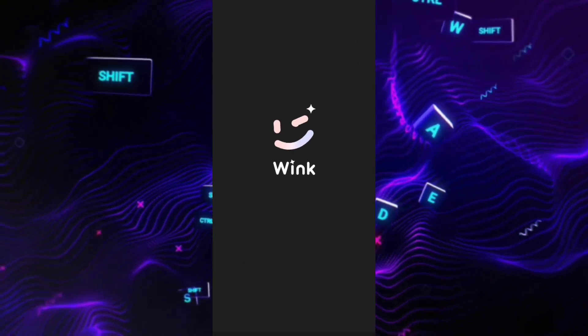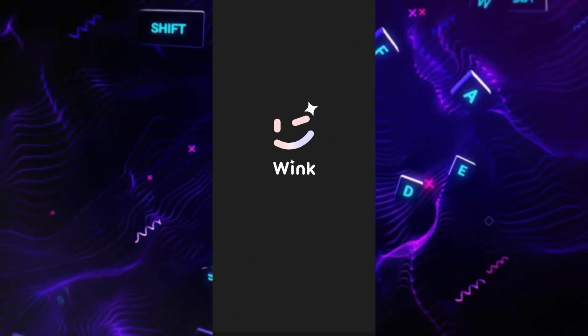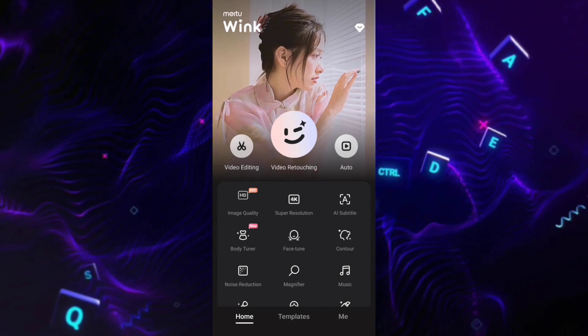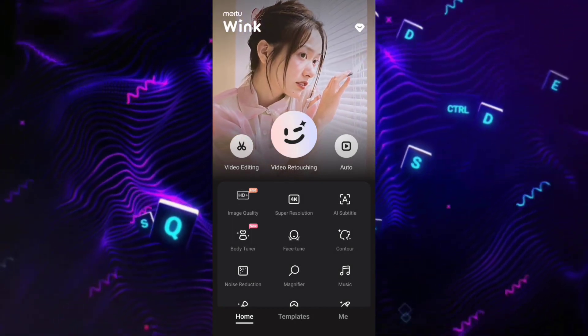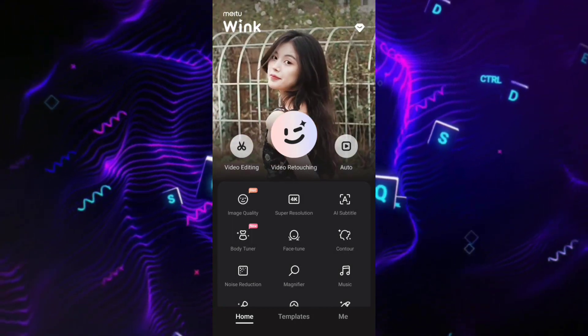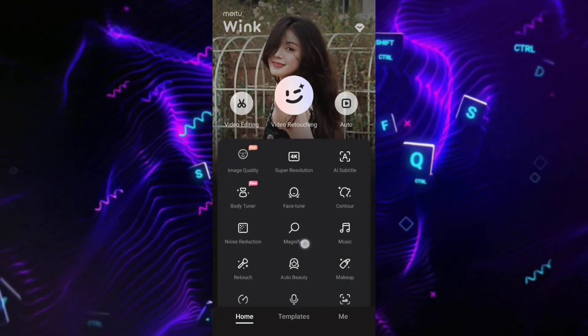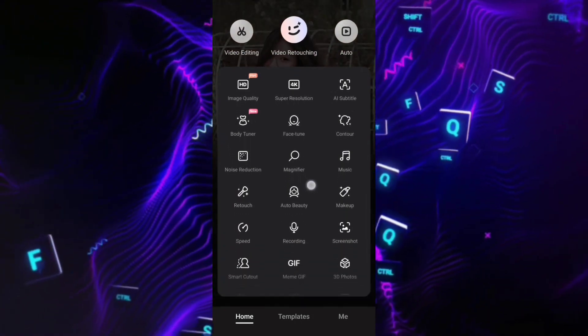Hello guys! Welcome to my channel. Today, I'm going to show you how we can make high-quality videos and photos by using a single app.